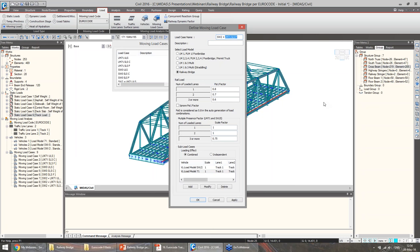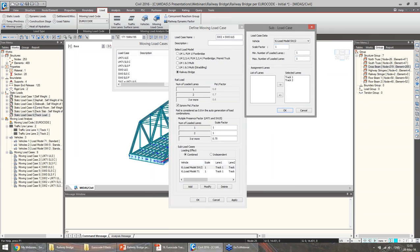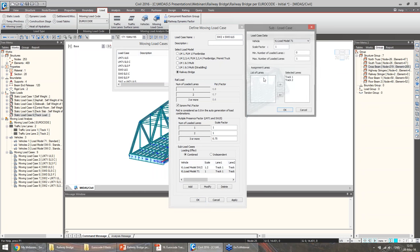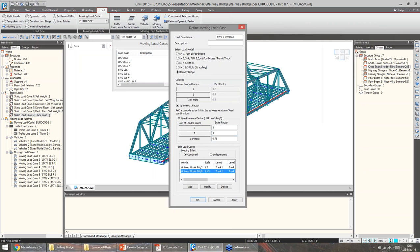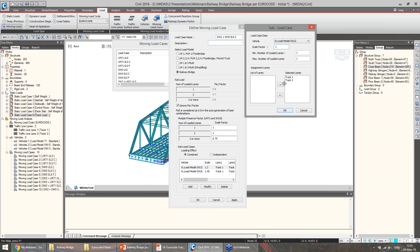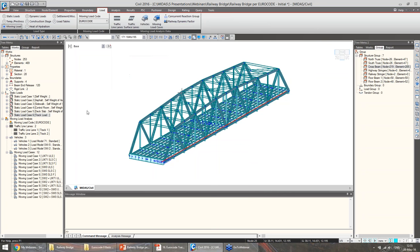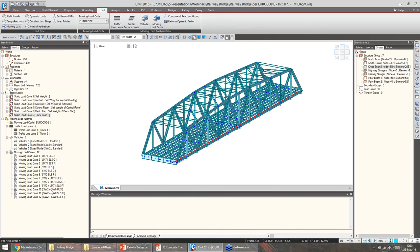And now for SW2 combined with SW0: firstly the ULS load case — again we have to ignore PSI1. The scale factor for SW2 shall be 1.2, acting on a minimum of one track and a maximum of one track. And SW0 with a scale factor of 1.45 as this is a ULS load case. For the SLS load cases, we just need to change the scale factor to 1. And for the frequent combination, we have the same definition of the vehicles but considering PSI1. Now we can see that all 12 load cases have been added in the work stream menu.